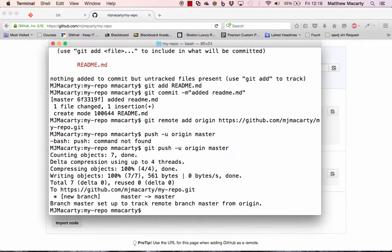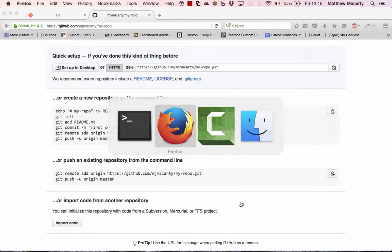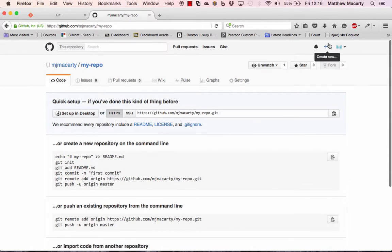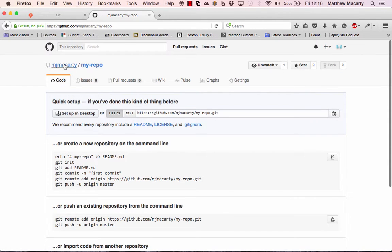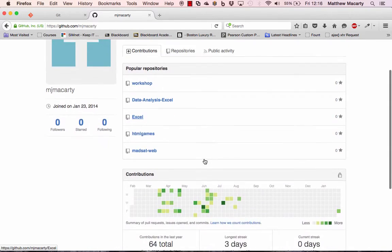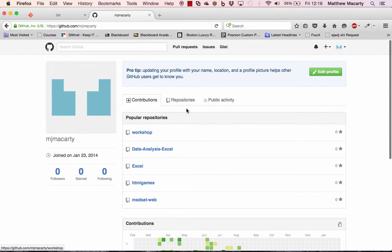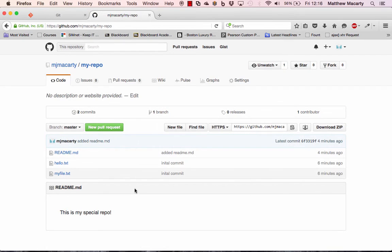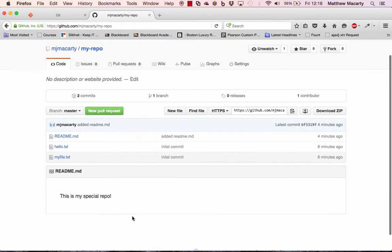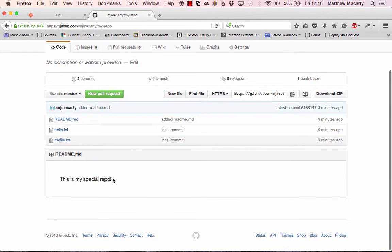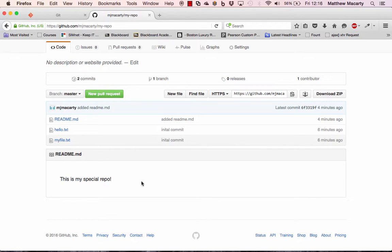And we should be able to, by navigating to our repositories, we should be able to see those files. So there they are. And you can see what happens with the readme file. It automatically gets loaded here. So you can use it to put any kind of information you'd want people to know about your repository, not just the tests that we made.